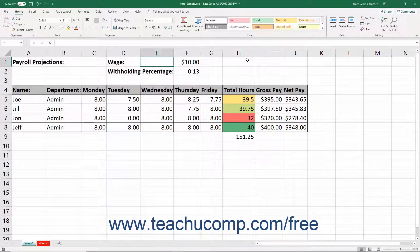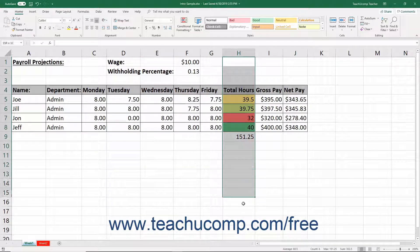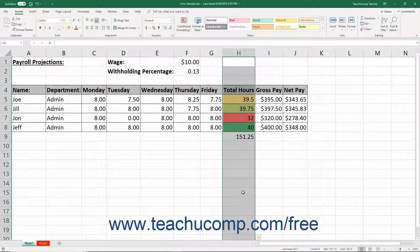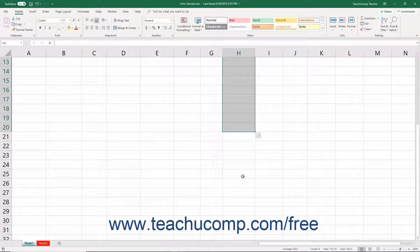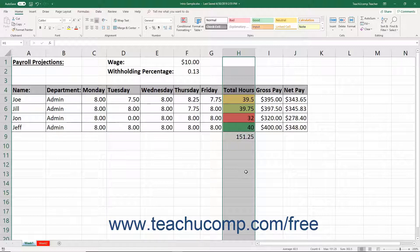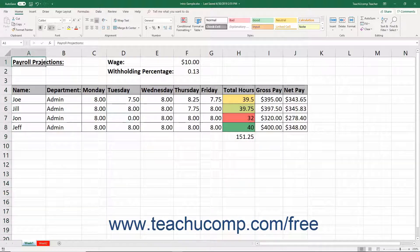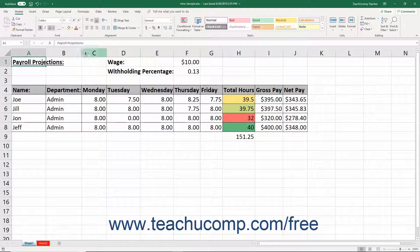A mistake many new Excel users make is thinking that because they have selected all the cells they can see in a column or across a row, that they have selected the entire column or row. Selecting a few visible cells on screen is not the same thing as selecting entire columns or rows. To properly select an entire column or row, you must click the headings of the columns or rows.